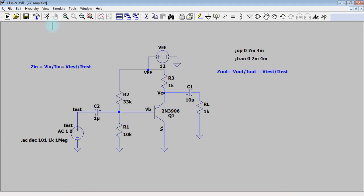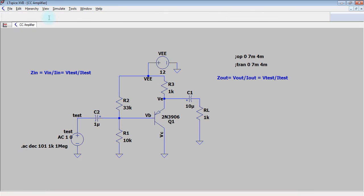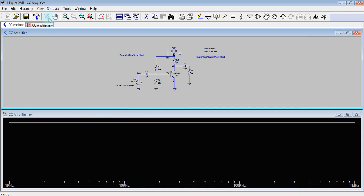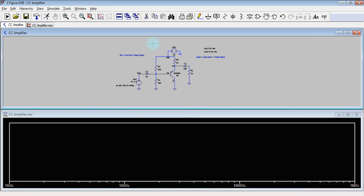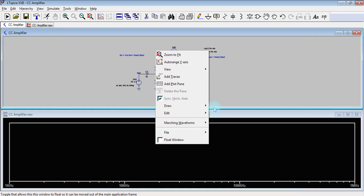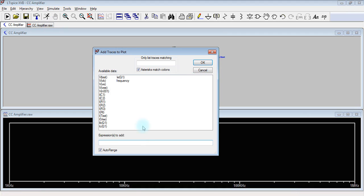Now run the circuit. Measure the voltage at the input, add a trace - V test over I test.